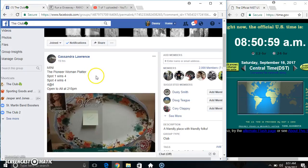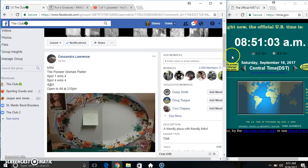Hey everyone, this is the mini for the Pioneer Woman platter for Ms. Cassandra. It's about one and four each win four spots, four at four.